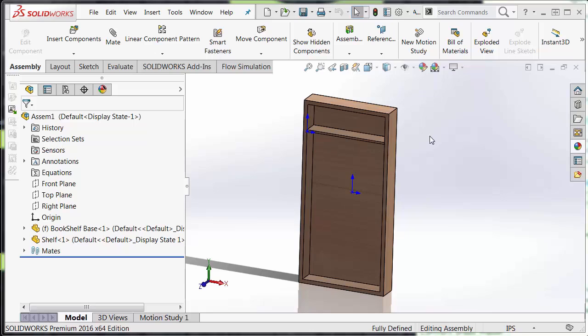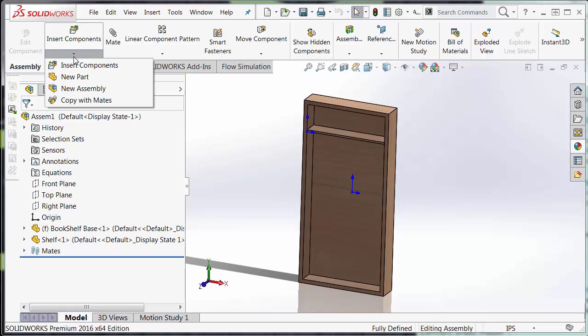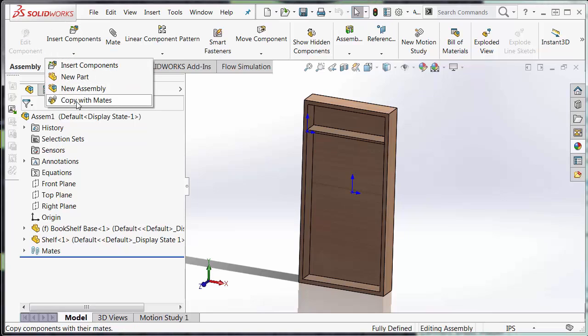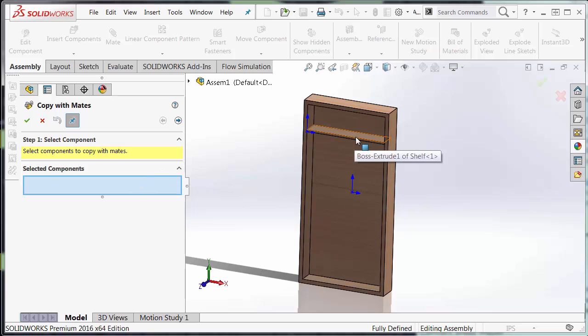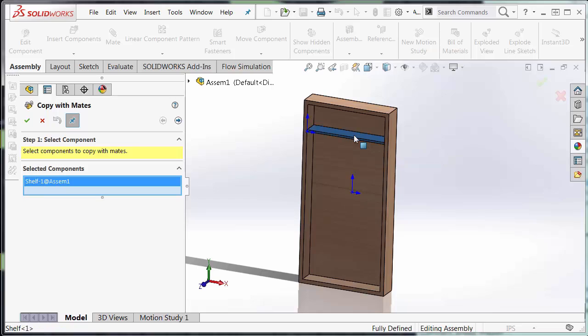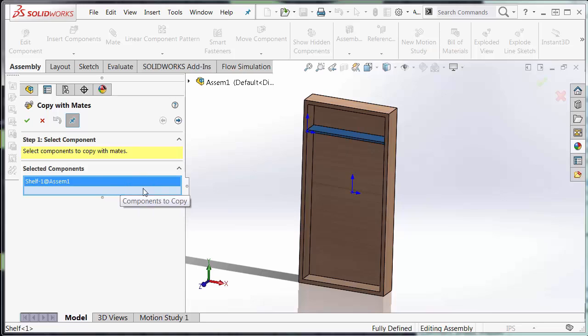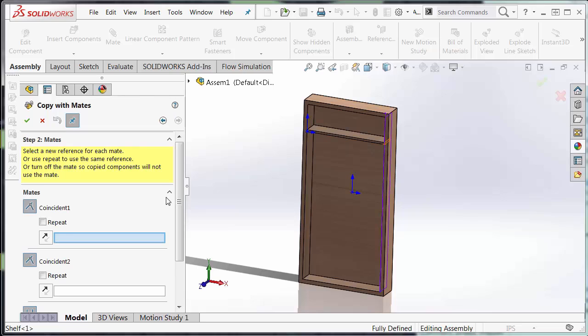Now we're going to use the copy with mates to create the rest of the shelf. So I'm going to click the drop down under insert components and go copy with mates. I need to select the component in which I'm copying. I'm going to select my shelf piece because I know that I want to repeat its mates. So then I select the component. It highlights blue and shows up in my text box over here in my field. So I'm going to hit next in the wizard.